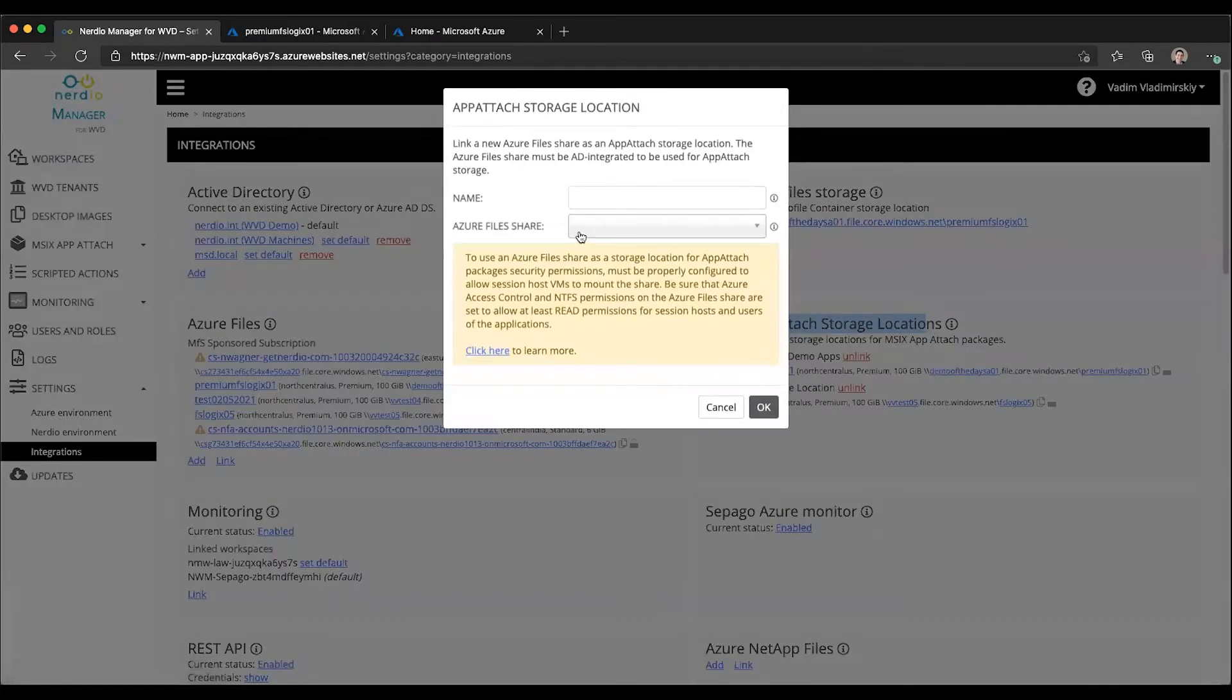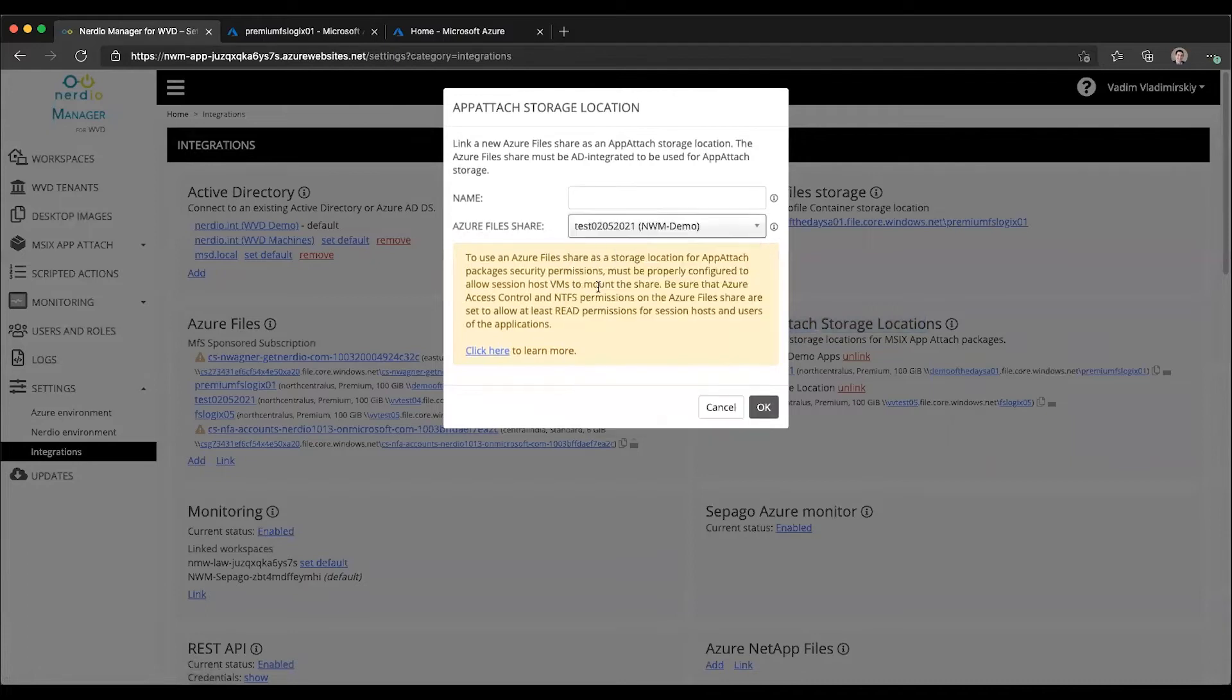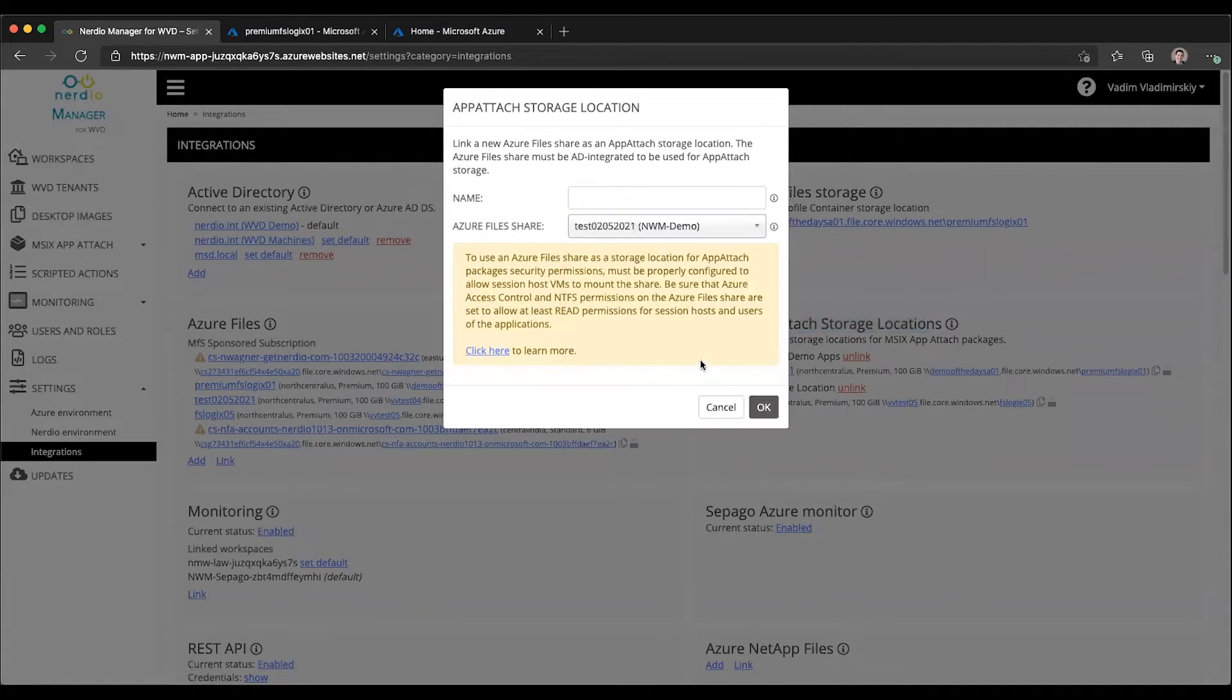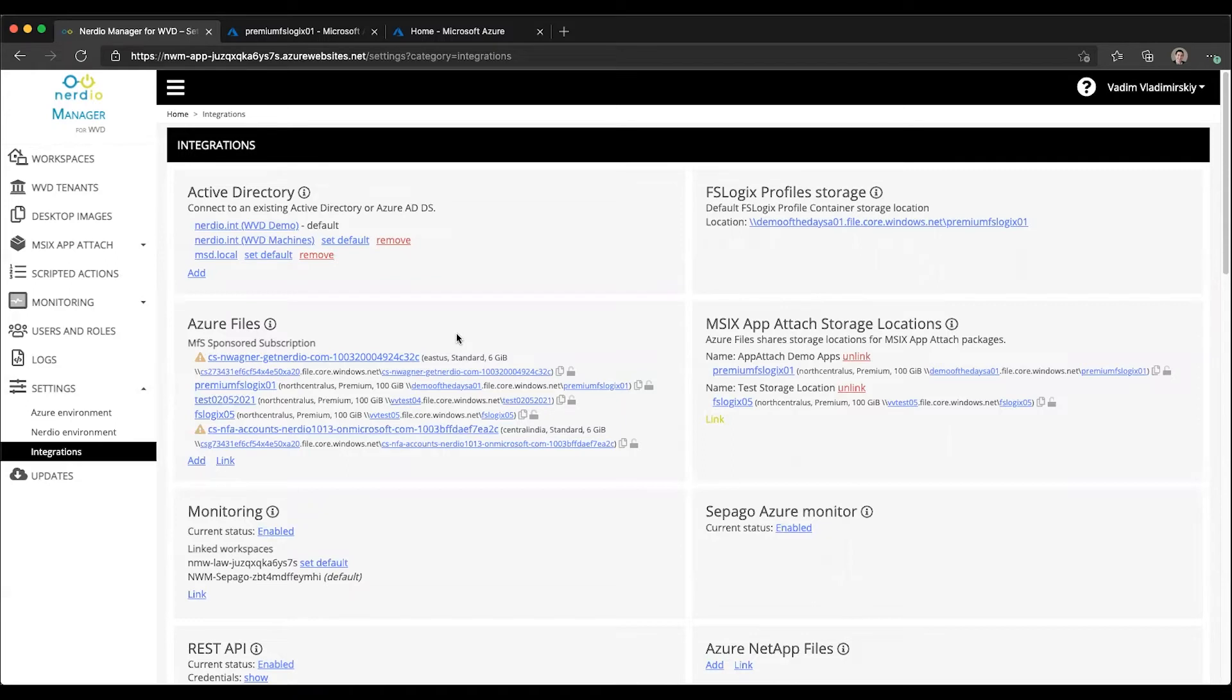You simply click link, select it from the list, give it a name and click OK. And that is going to create a link between an MSIX storage location and an Azure Files, which will then allow you to leverage the Nerdio Manager MSIX image library to upload and manage MSIX images.